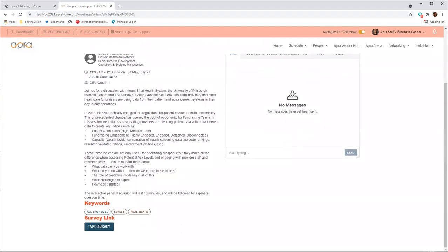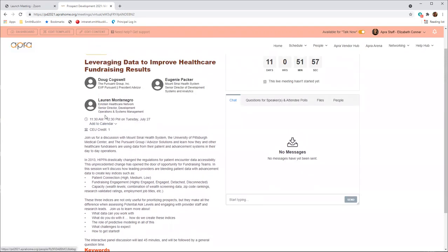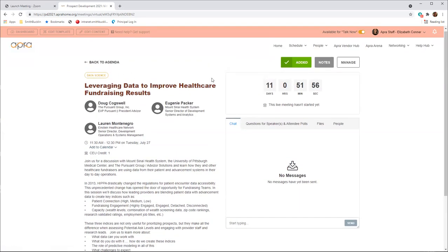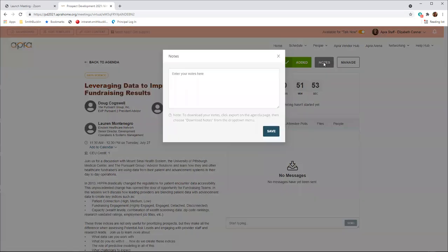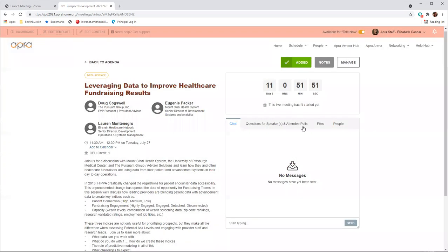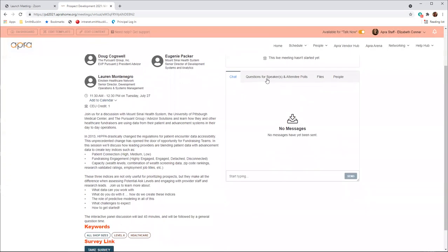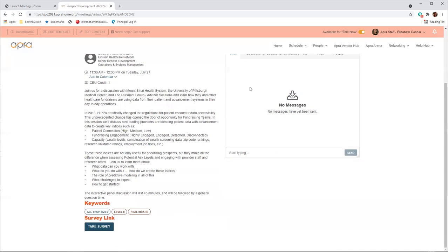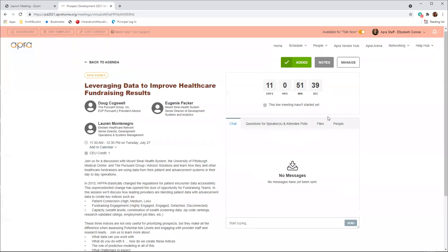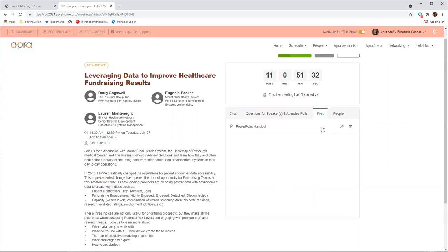During the live session, you will have the ability to take notes located here above the contact clock. Participate in the chat located here to talk to other attendees in the session. Use the Q&A tab to ask questions and participate in polls from the speaker and download handouts, PowerPoints, etc. under files.